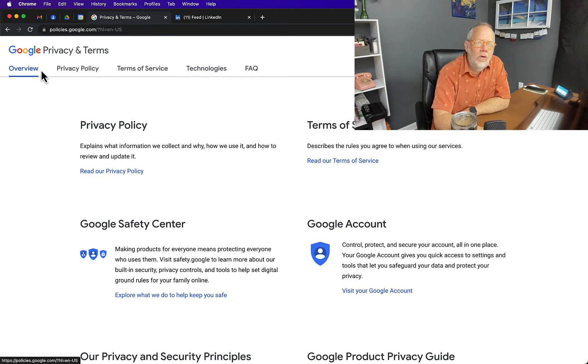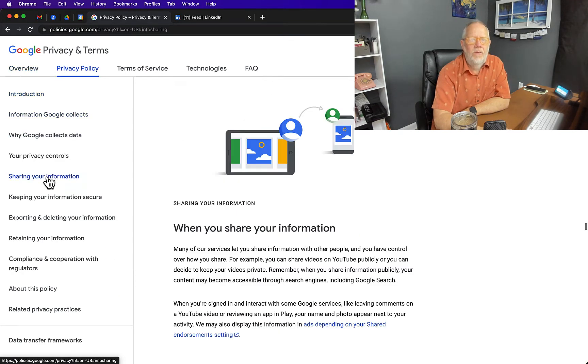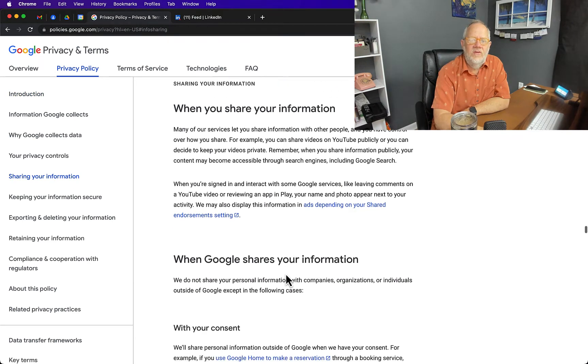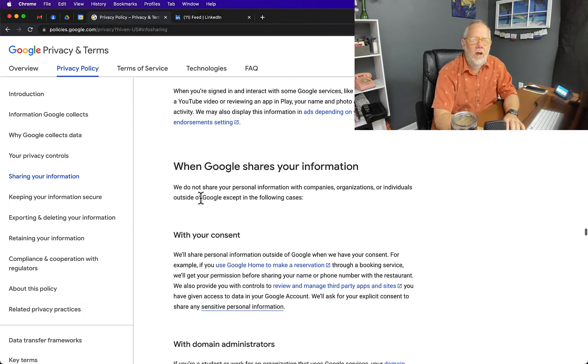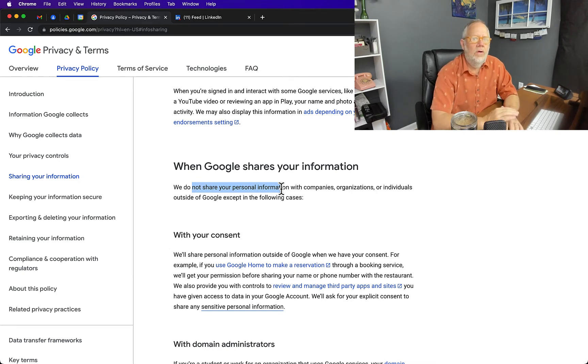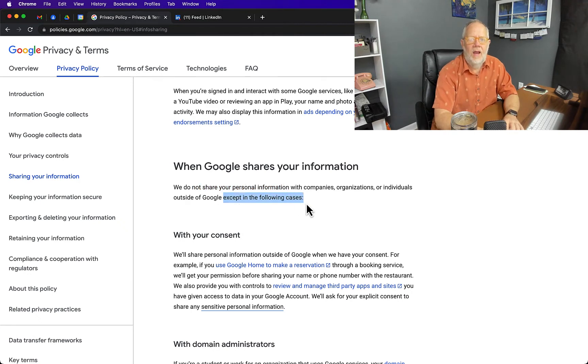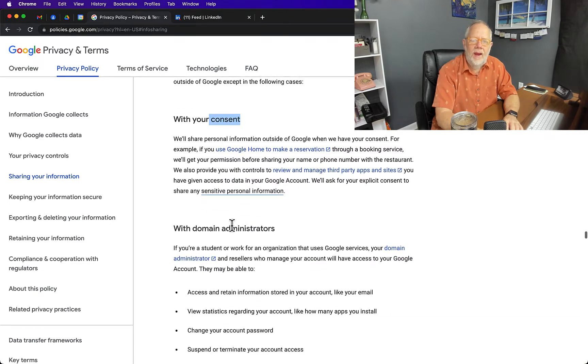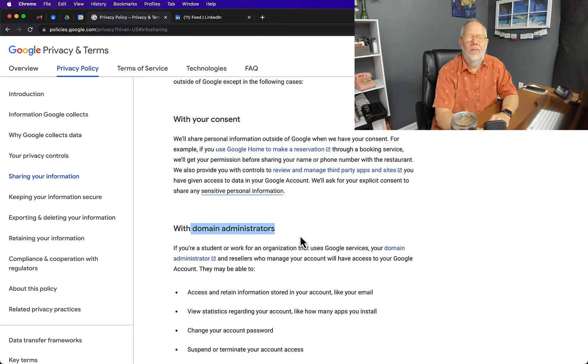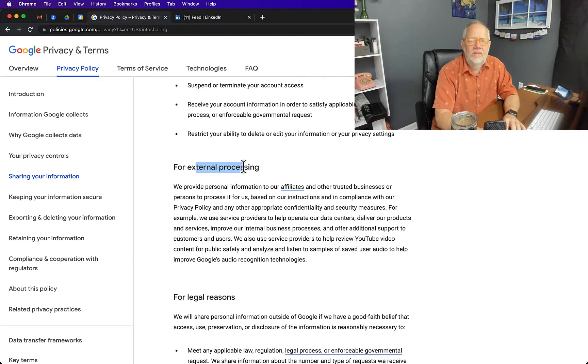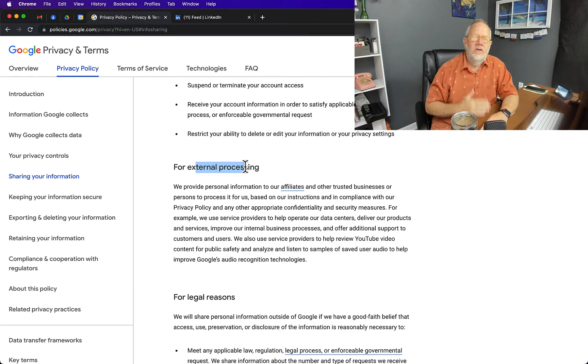We'll go to the Privacy Policy, go down to 'Sharing Your Information,' and read what Google says about when they share your information. We do not share your personal information, which includes your Google Docs and Google Sheets, with companies, organizations, or individuals except in the following cases: with your consent, with domain administrators who manage the account of the domain that you're on, for external processing, and for legitimate purposes to deliver your content through third-party affiliate programs as needed and expected.